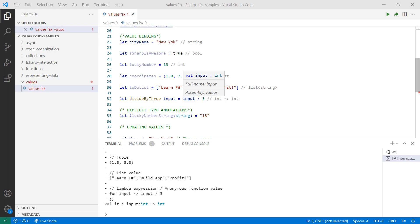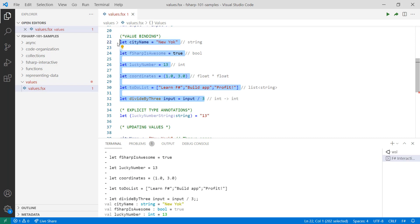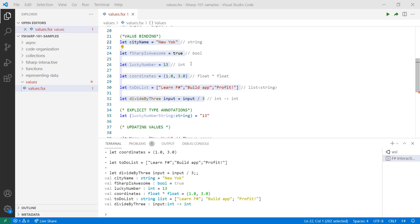Let's take a look at what these bound values look like when we evaluate them. Now, there's a few things that I'd like to point out. Notice how there are these annotations next to the values. These annotations are provided by the Ionide extension and correspond to the value's type. In the case of lucky number, it's an integer.